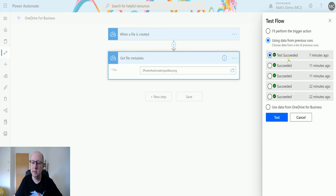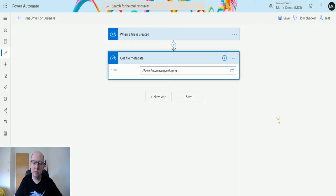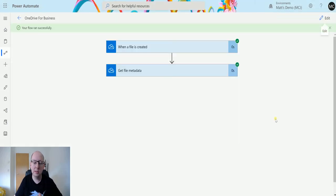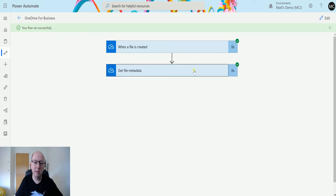I'll click test. We'll choose a previously successful one, so all we're doing is creating it and specifying the file, so it doesn't really matter.